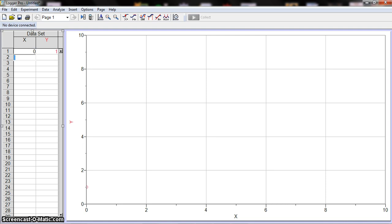So if you wanted to enter all of your X data and then all of your Y data, you're going to have to use the down arrow.